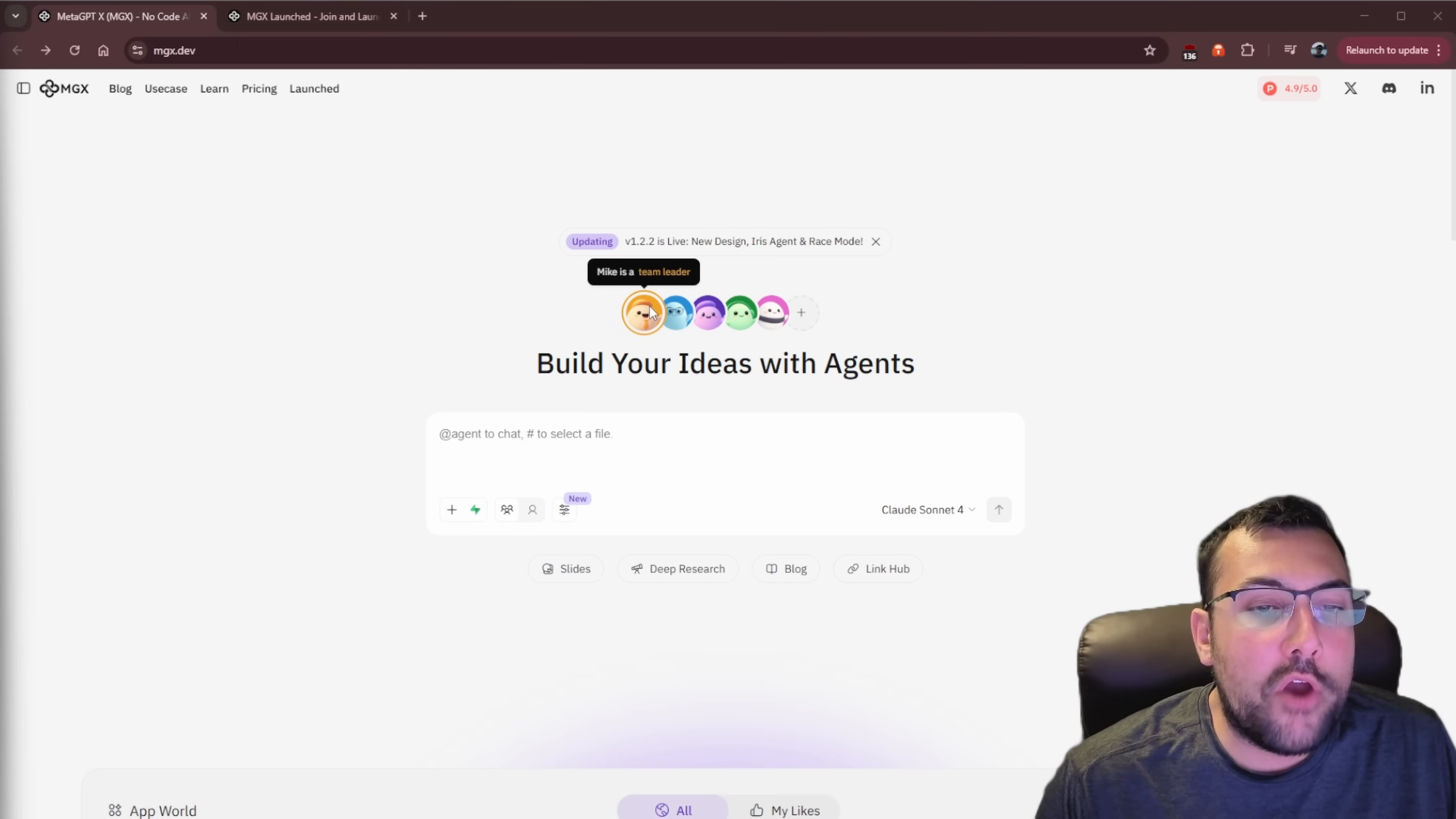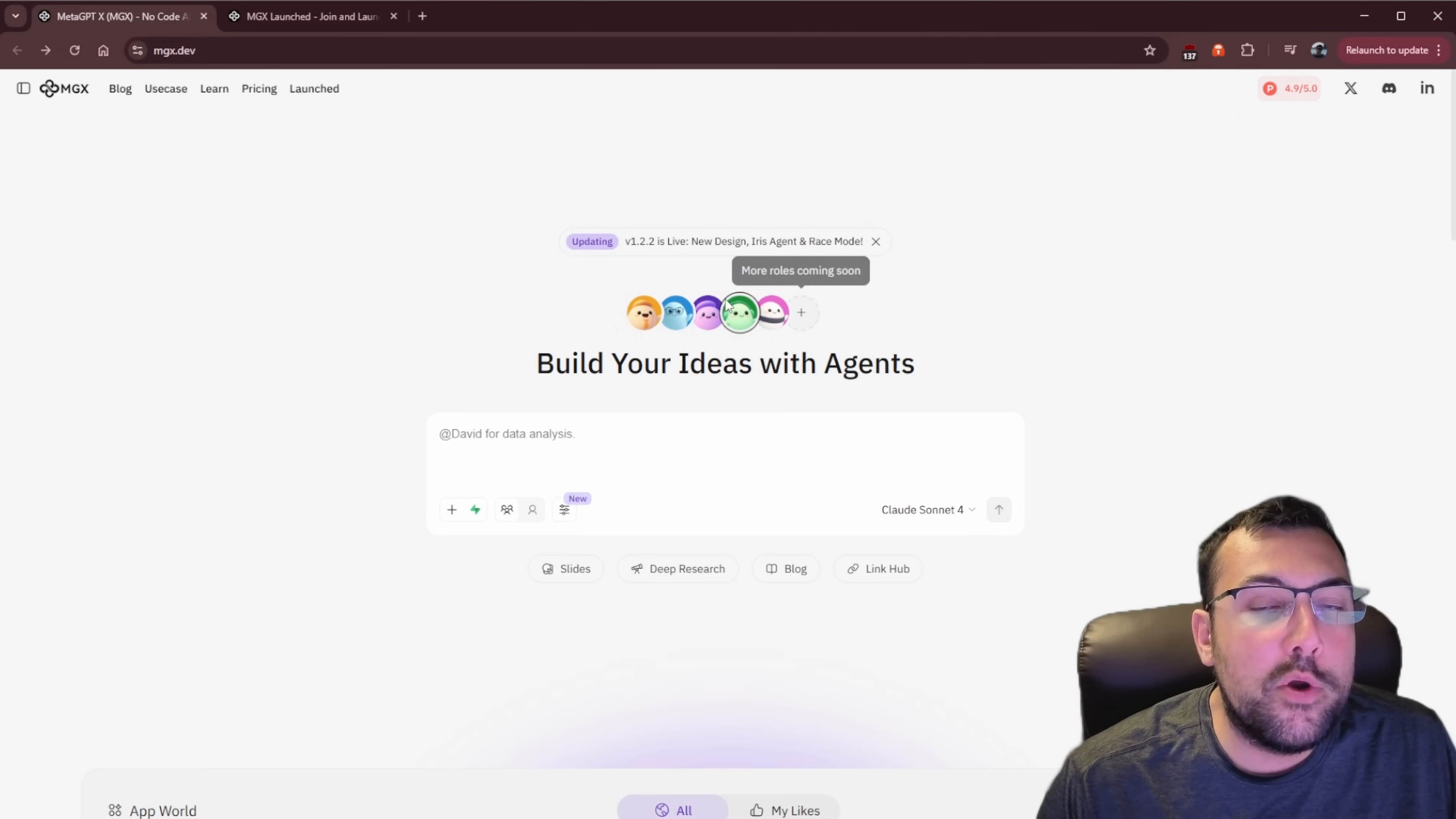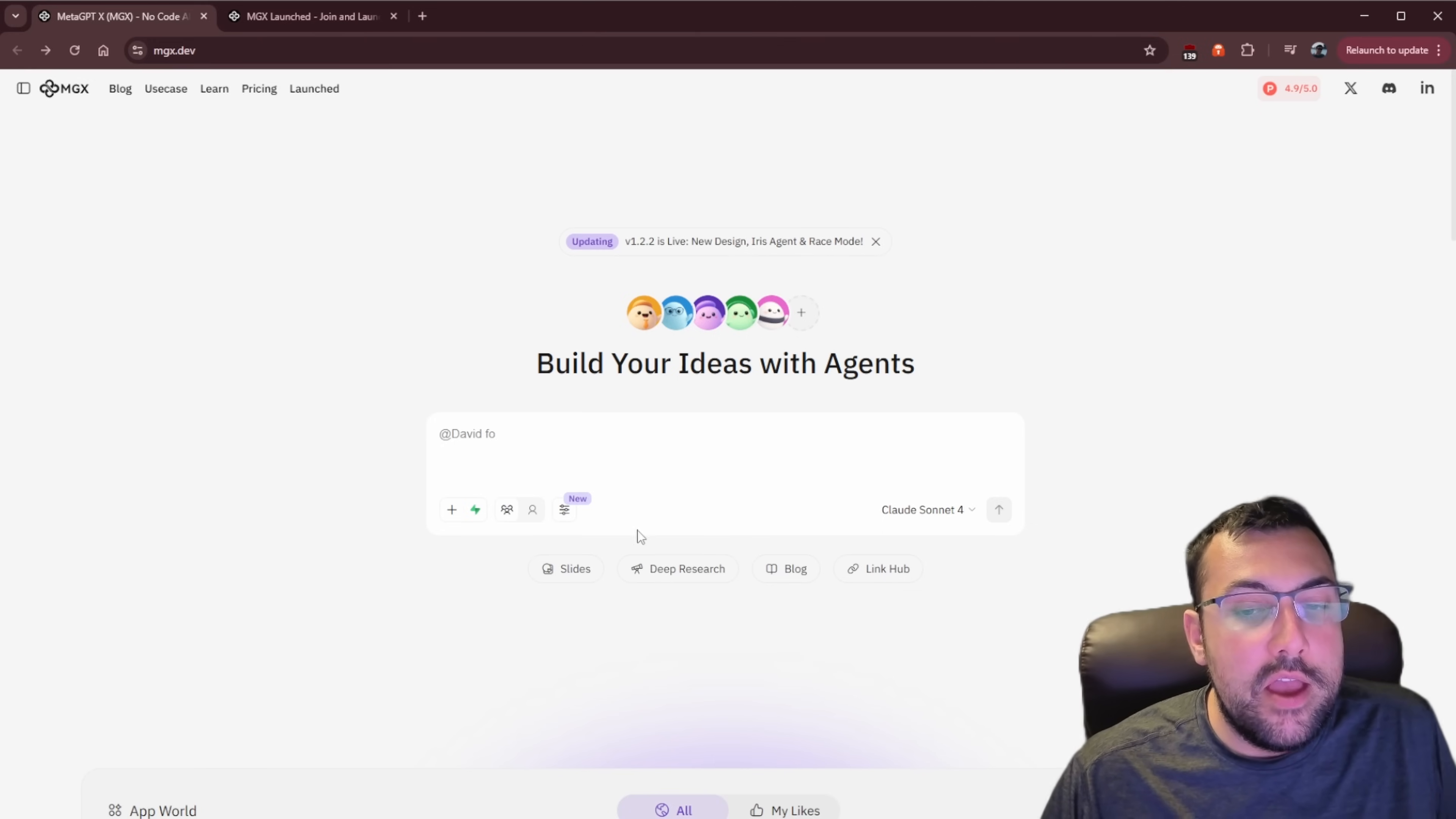You can see along the top here, Mike is the team leader. We also have Alex, which is an engineer. We have Emma, a product manager. We have a data analyst, which is David, and we have Bob, the architect. So the team leader is going to talk to the other ones and make sure that they all work together. They even say that there are more roles that they will keep adding, and I love this idea, and it works really well.